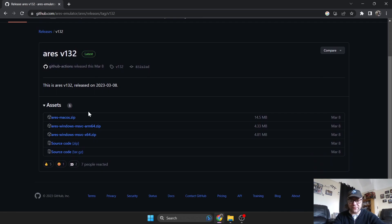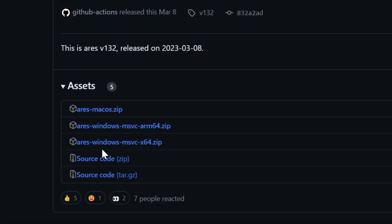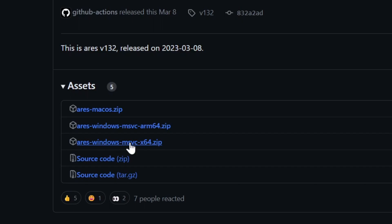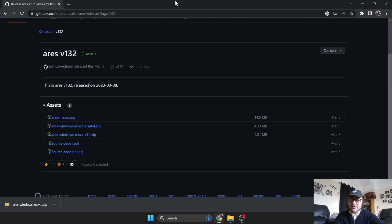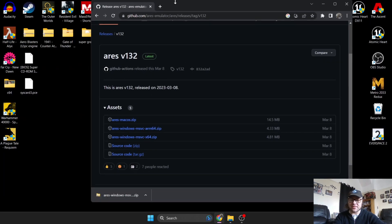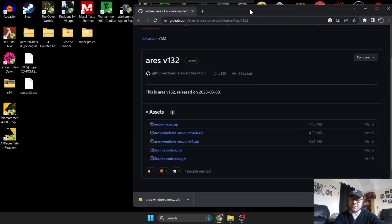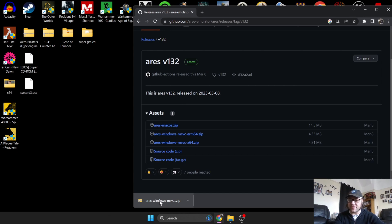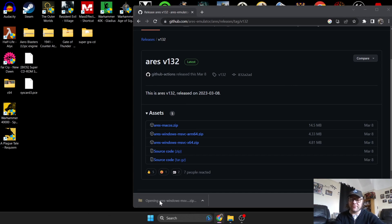Let's grab the latest version, which is version 132, last updated in March 2023. Under assets you'll find a few different files. Download the one I'm looking at: the MSVC times 64. I'm using a 64-bit processor and Windows 11.